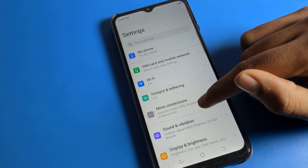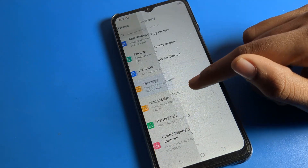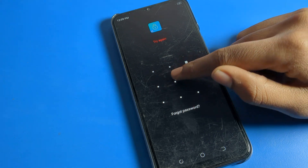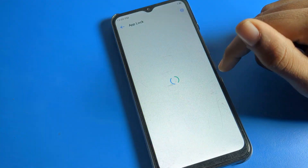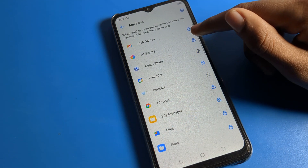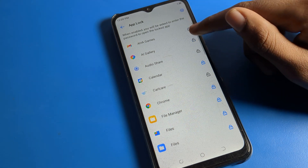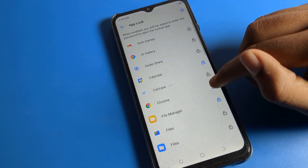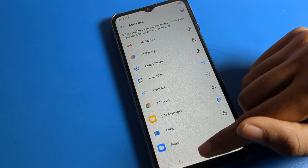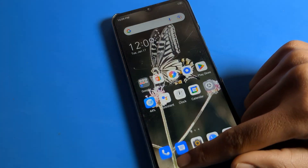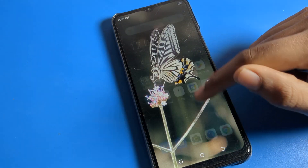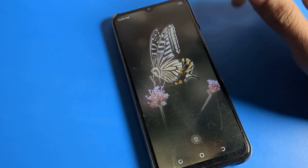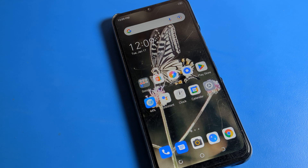To unlock an app, go to the same settings and click the lock icon next to the app — it will unlock. For any app you want to use without app lock, simply unselect it. For example, I will unlock Chrome. Now when I open Chrome, there is no app lock prompt. That's how we can use app lock settings to lock and unlock apps.